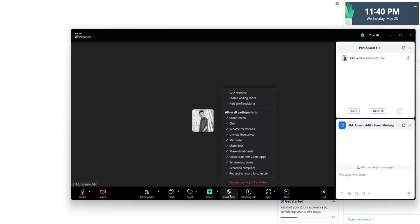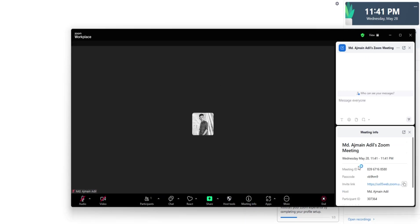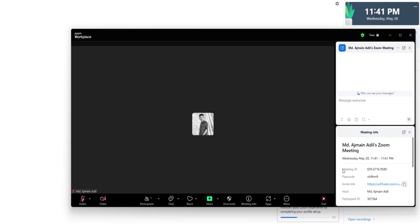When you click Share Screen, Zoom will display thumbnails of all open windows and desktops. Just select the one you want and click Share. While sharing, you can use the annotation tools to highlight parts of the screen or draw attention to specific items, which is great for teaching or explaining something visually.